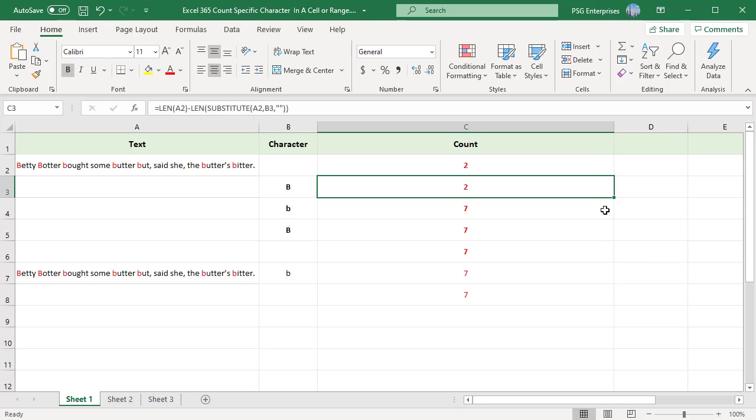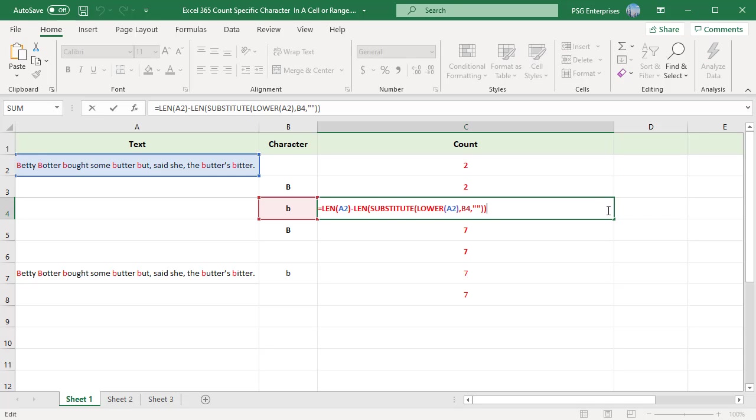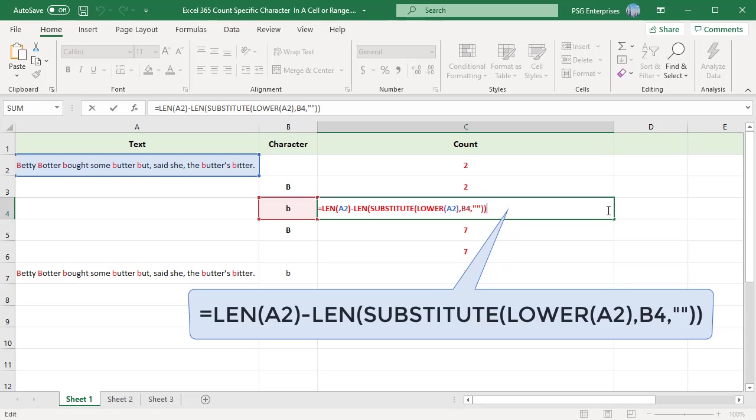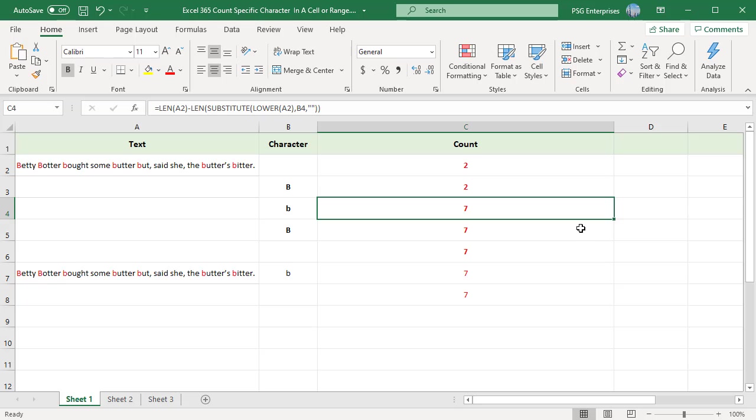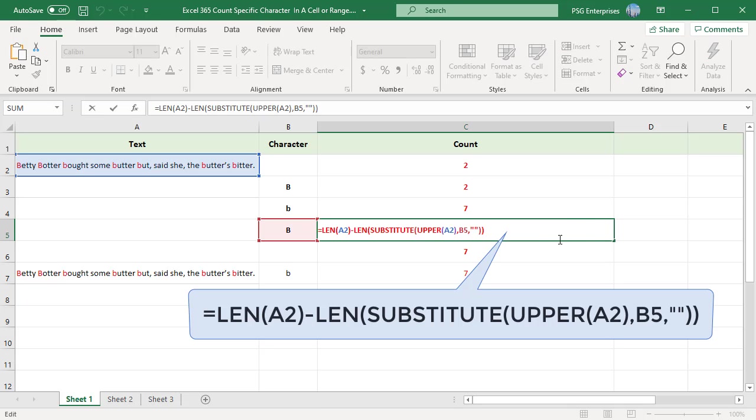If you need count of character irrespective of case, embed the UPPER or LOWER function inside SUBSTITUTE before running the substitution. Make sure to use the same case character as the text that's being substituted. You can also use nested SUBSTITUTE functions.